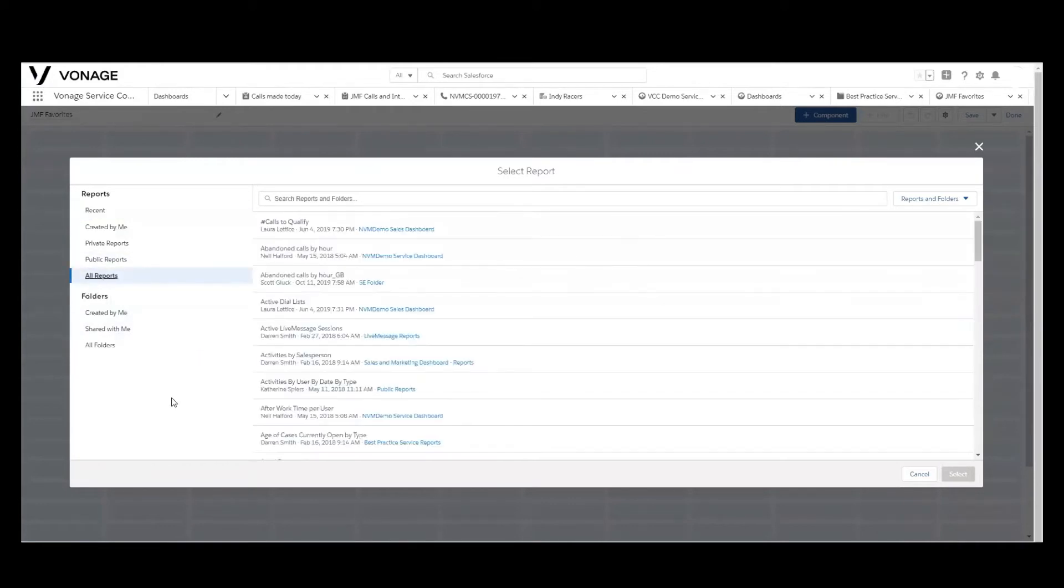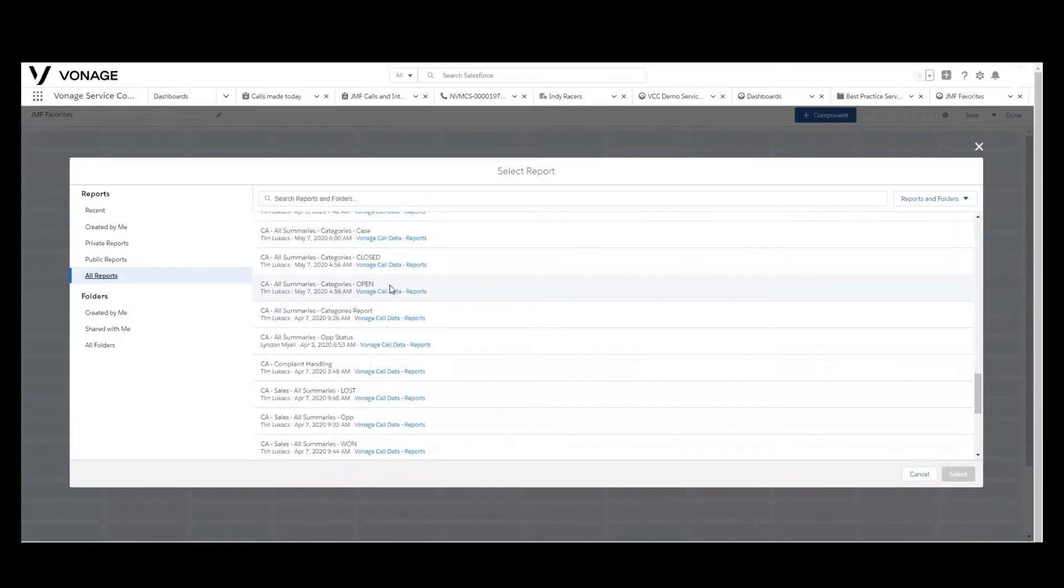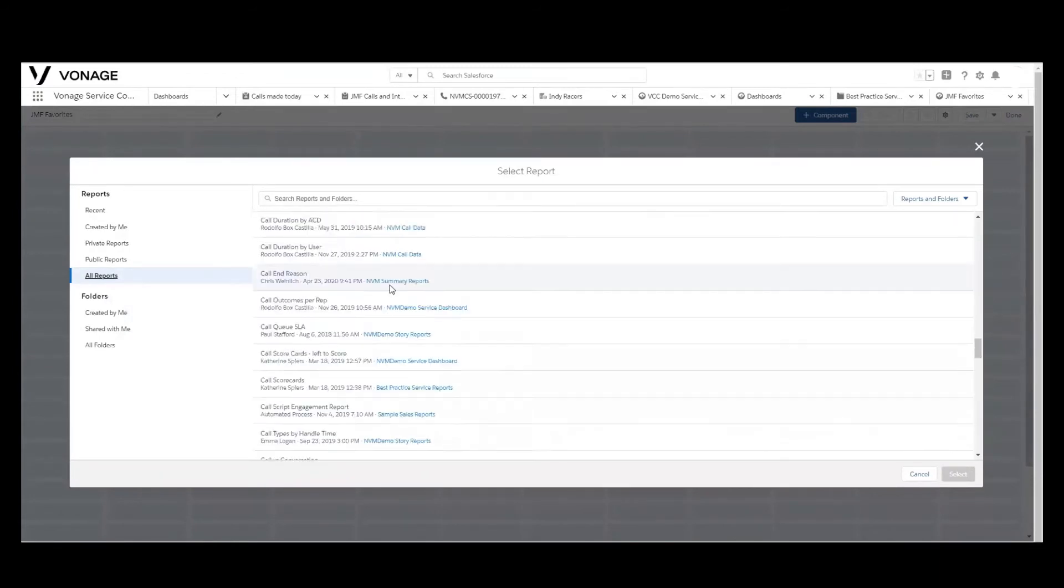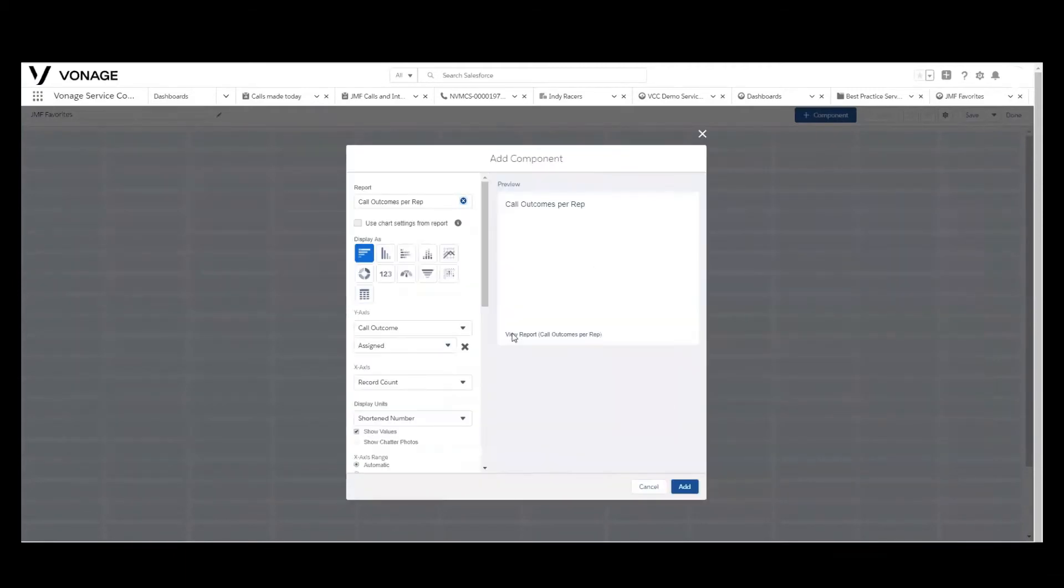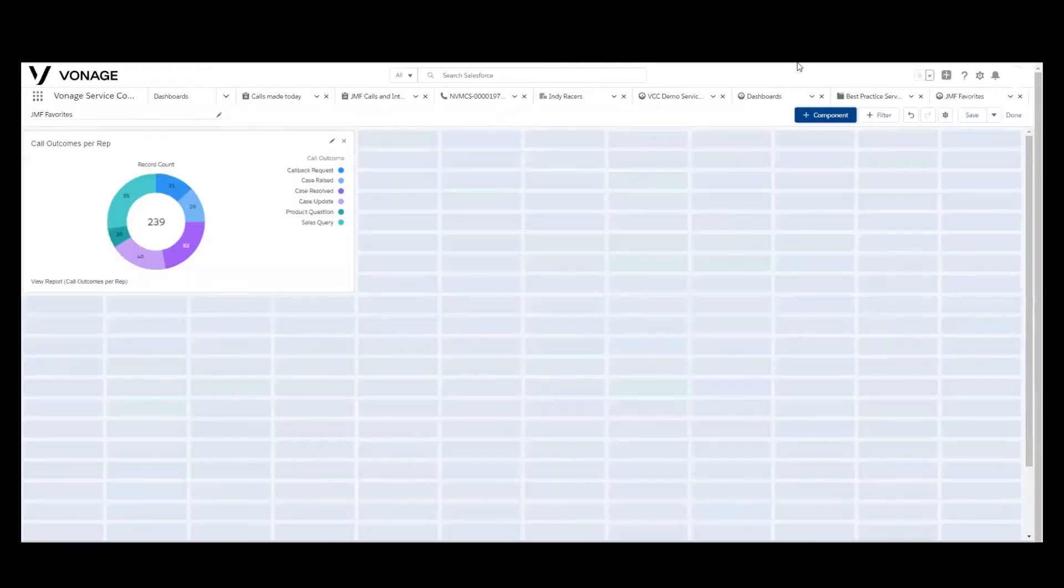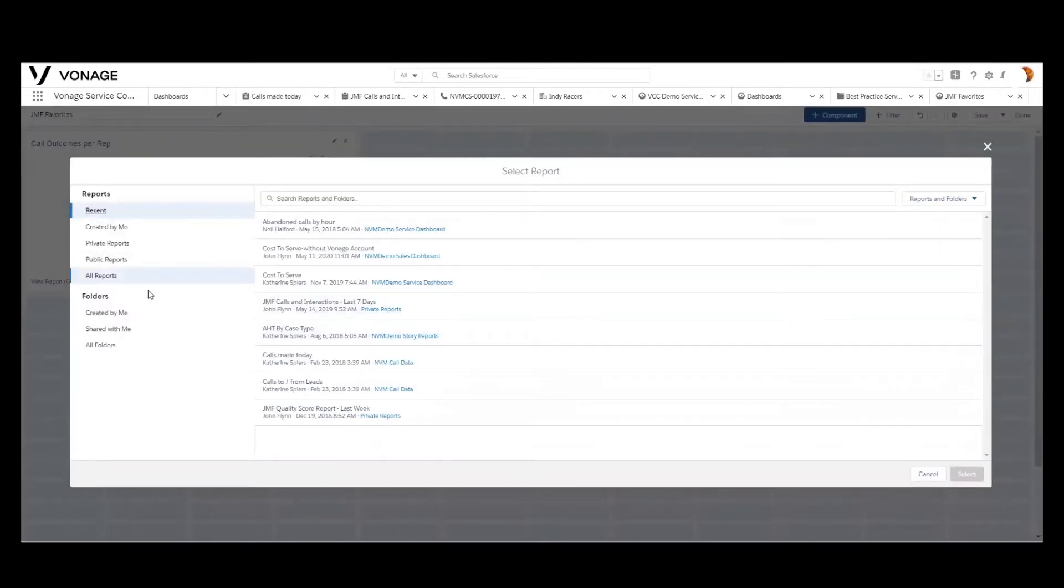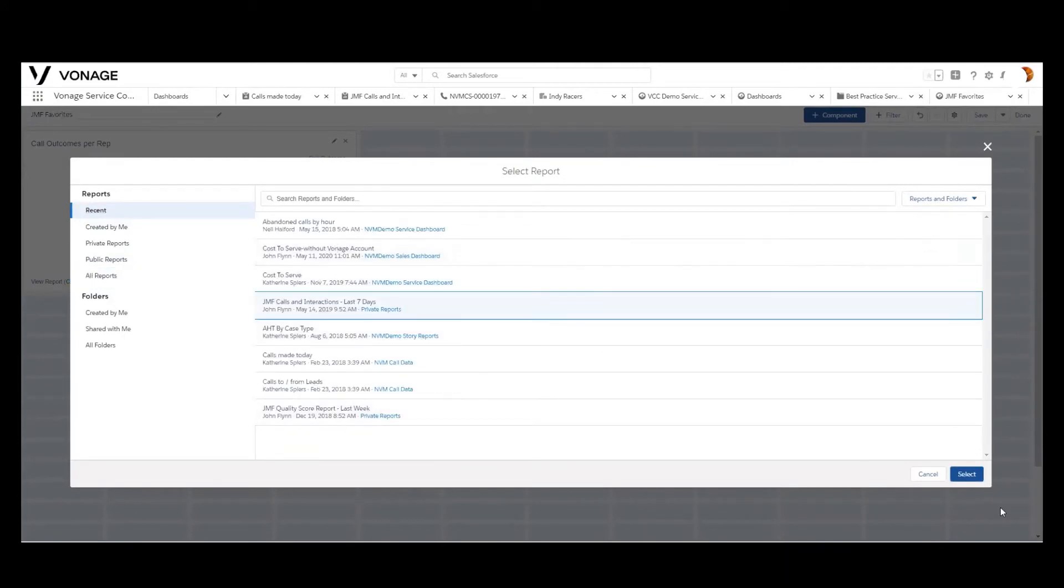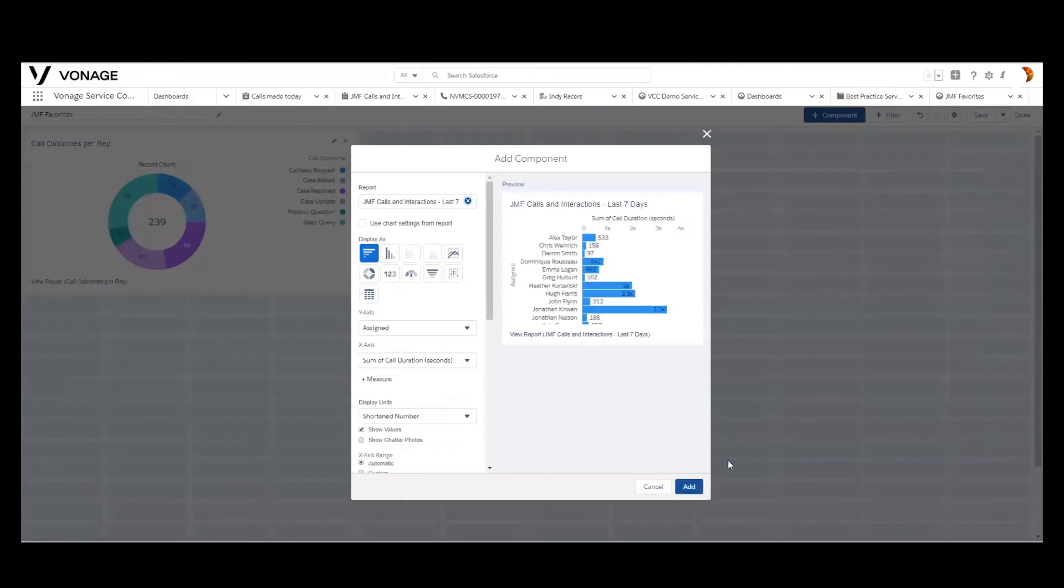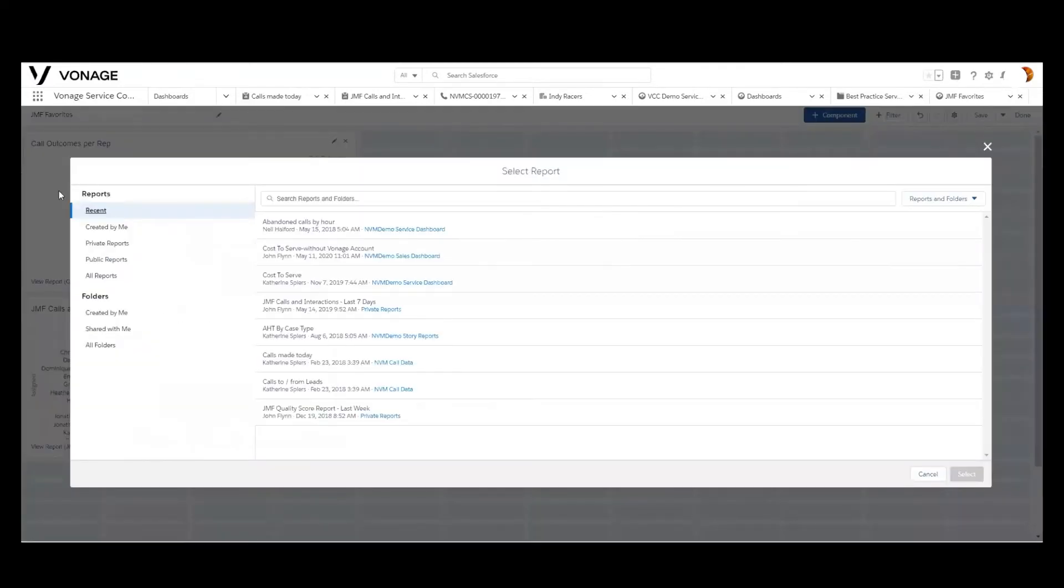We'll jump into all of the reports in the system. I believe that there are a couple here that I'm going to want to use. I believe there is a call outcome per representative, which I wanted to show, and I want to show that as a donut chart. We'll add that component. We can then add another component. I've got a couple of reports that I created. Actually, they should be right here. Do the calls and interaction.